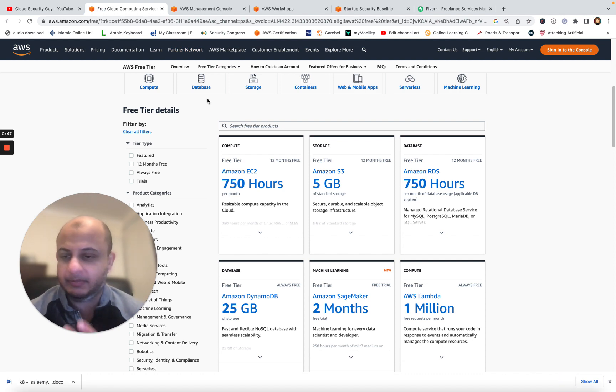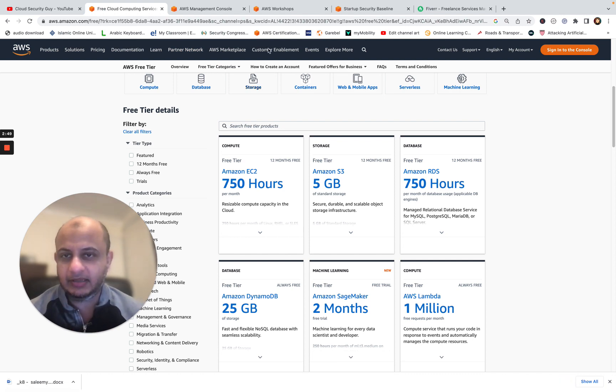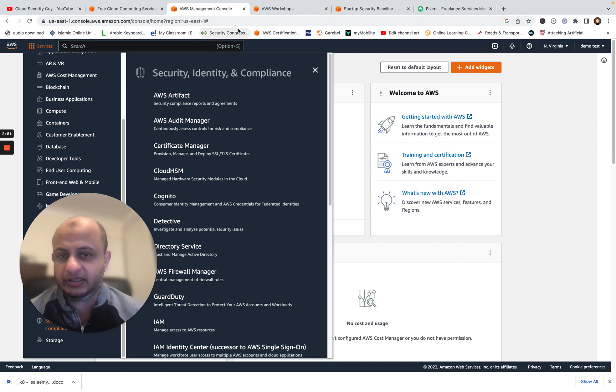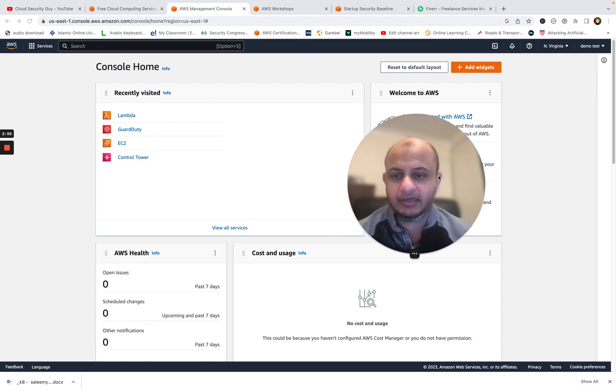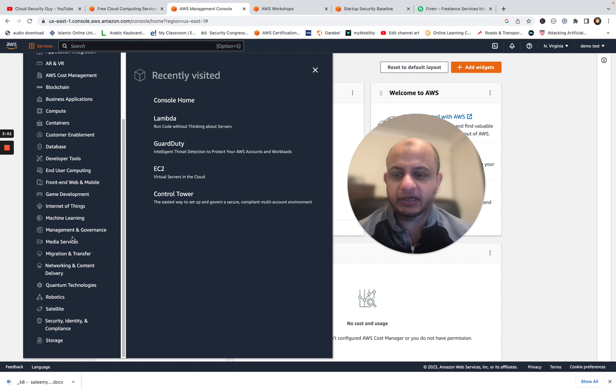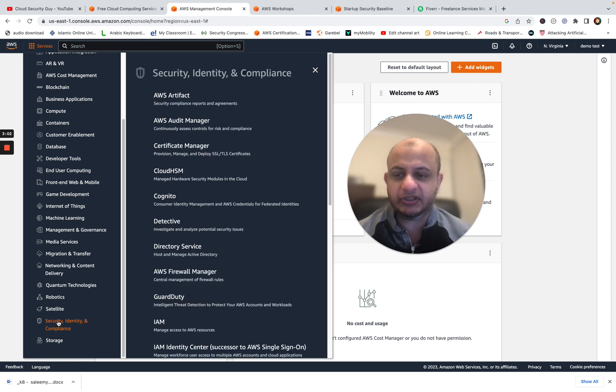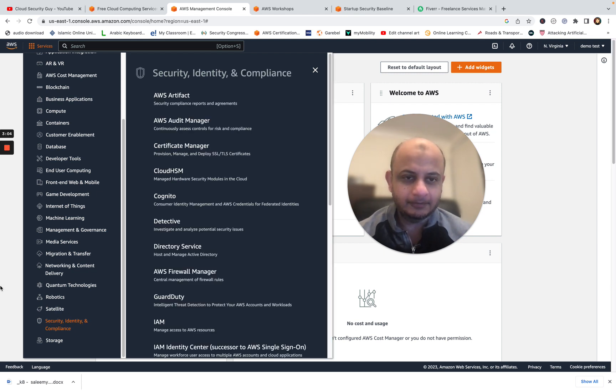It'll probably ask for your payment details. It won't charge you anything unless you go over the free tier, and usually it warns you. So once you've done this, this is what it looks like. We have an AWS free tier account. This is what I was talking about. Now, supposing I were to tell you I want you to secure this account, where would you start?